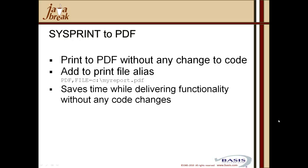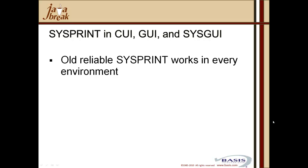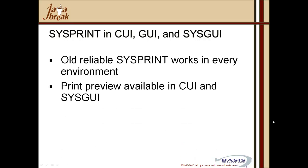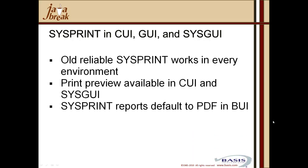So where can you utilize sysprint with the PDF output capabilities? You can use it in KUI, character-based apps, GUI, and sysgui. So the old reliable sysprint will work in every environment. You can get print preview in KUI and sysgui. Sysprint reports are output by default to PDF in the browser user interface. So let's have a look at an example of utilizing sysprint to generate PDF output in an old-fashioned print-at type report.